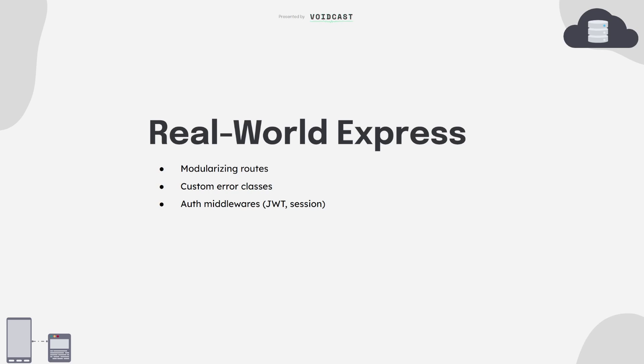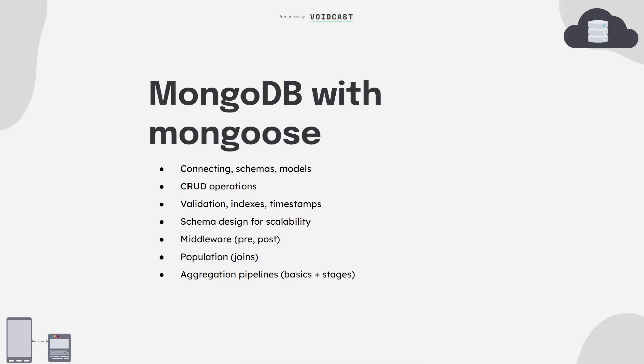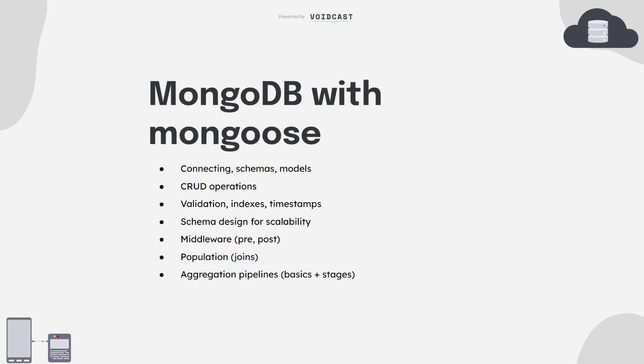Now let's talk about databases. This is where your data lives. MongoDB is super beginner-friendly, and with Mongoose you can define schemas, enforce rules, and build clean models. You'll want to get really comfortable with CRUD operations, schema validation, using middleware like .pre and .post, and populating relationships.